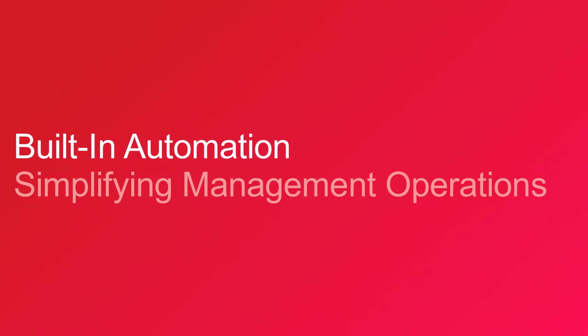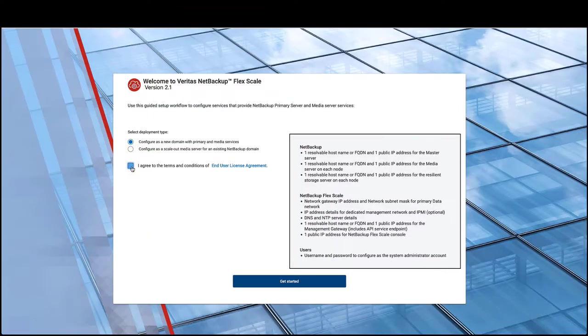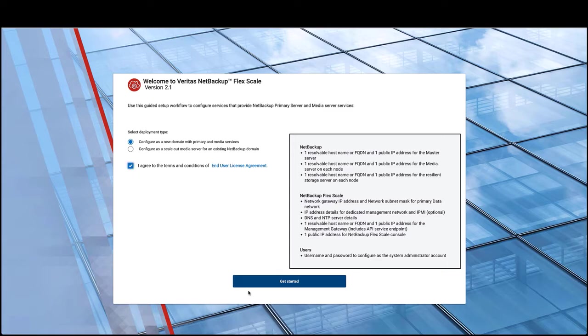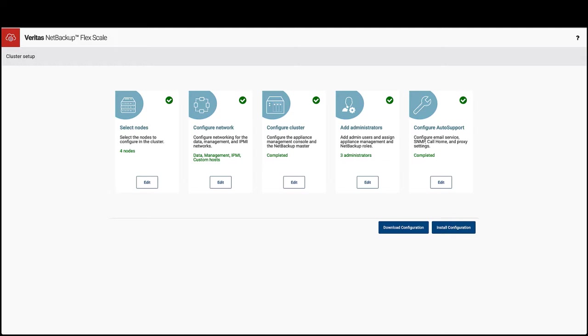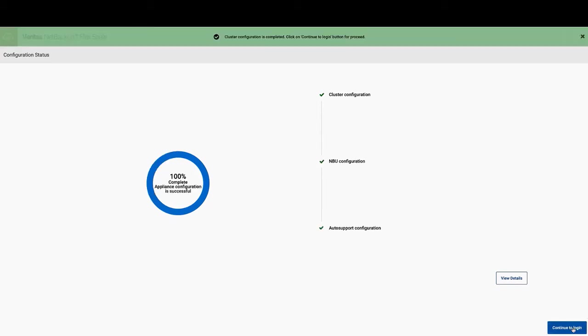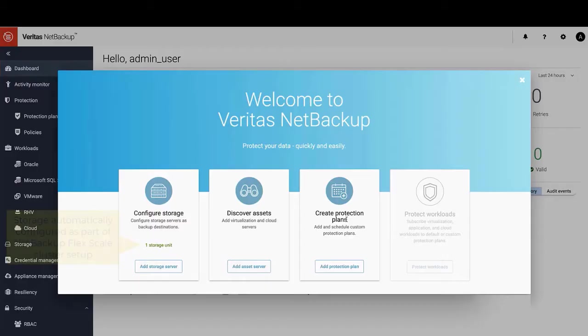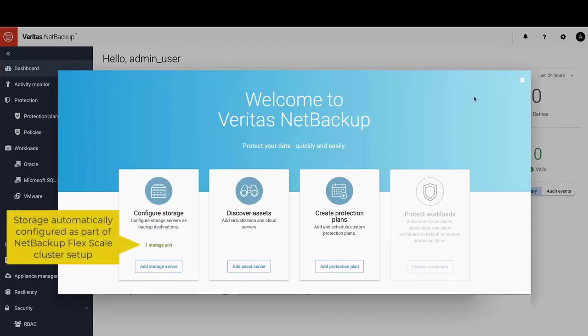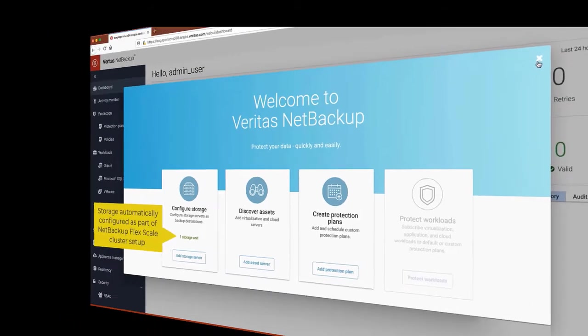It provides automation to simplify operations such as deployment where there is a web-based wizard that walks you through a simple process of providing infrastructure details such as network IPs and host names that will take you only a few minutes, after which an automated process configures the cluster, including containerized NetBackup services. And then you are ready to begin discovering your assets and protecting your data.